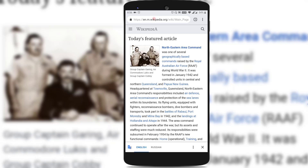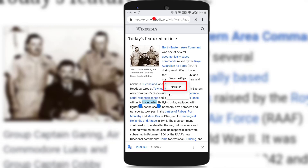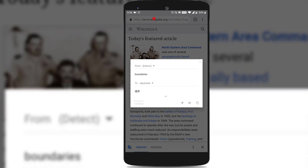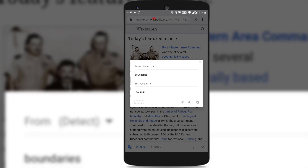Apart from translating a full web page, you can even translate a particular word into a different language. Just press and hold on that word — it shows options like copy, share, and more. Tap on the three vertical dots in the menu and you could find an option called Translate. Tap on it and a pop-up opens showing two options: From and To. From is the detected language — English in my case. In the To field, you can select the language you want to translate the word to. I'll choose Russian and you could see that the word has been translated to Russian.